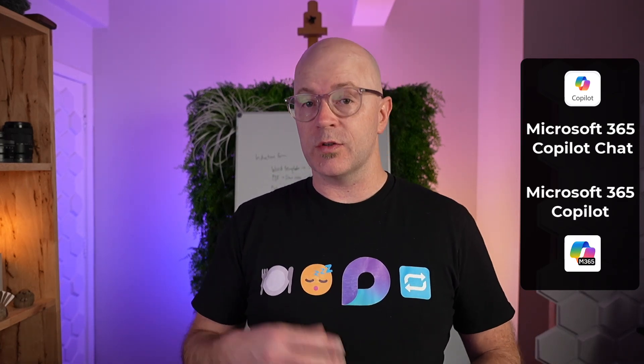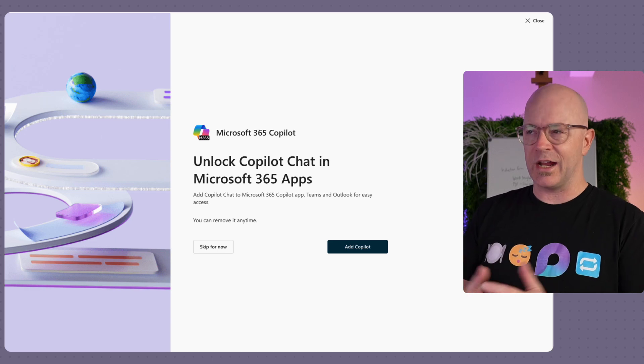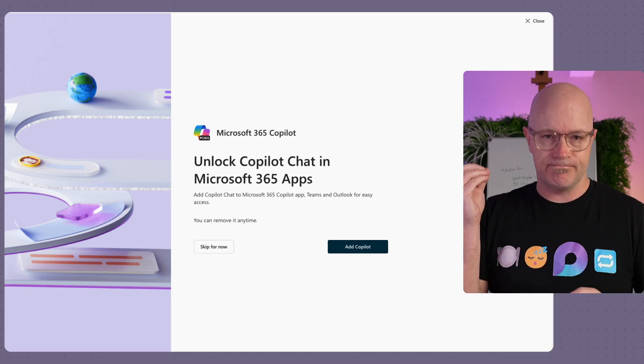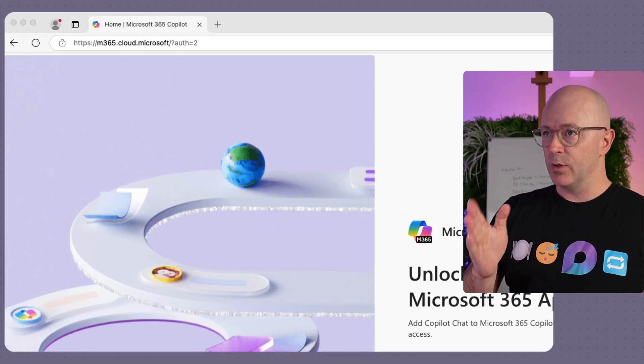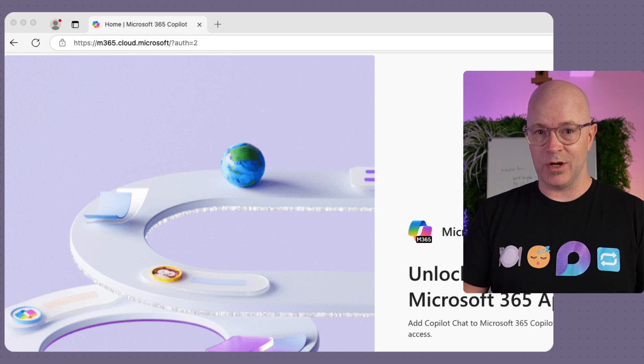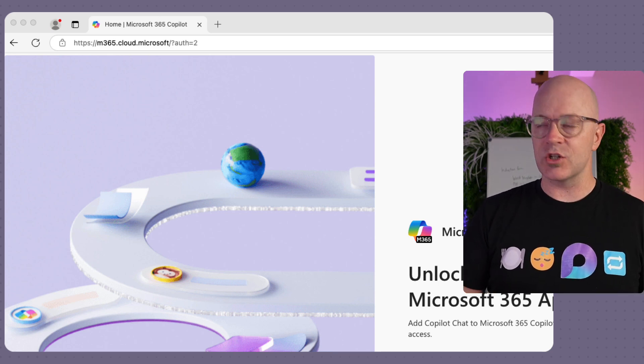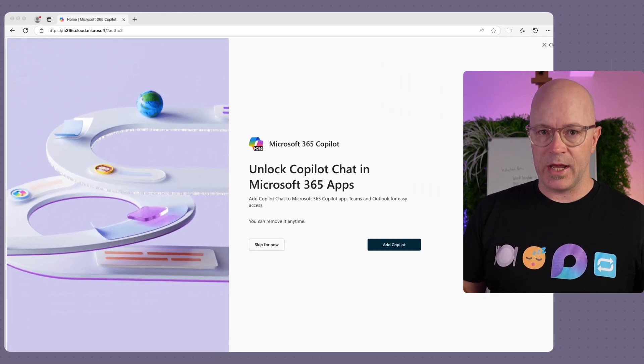But let's just slow down and read this. This is something that's promoting the new Microsoft 365 Co-Pilot chat, which isn't to be confused with Microsoft 365 Co-Pilot, because those are the applications. I've just signed into Microsoft 365 at the new address, m365.cloud.microsoft, trying to get to my web applications, and this is a splash screen.